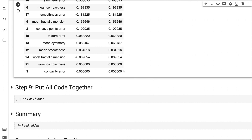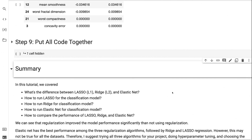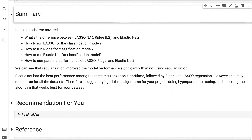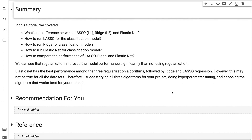In this tutorial, we covered the differences between lasso, ridge, and elastic net; how to run each for a classification model; and how to compare their performance. Regularization improved model performance significantly compared to no regularization. Elastic net has the best overall performance among the three, followed by ridge and lasso. However, this may not be true for all datasets, so I suggest trying all three algorithms, doing hyperparameter tuning, and choosing the one that works best for your dataset.